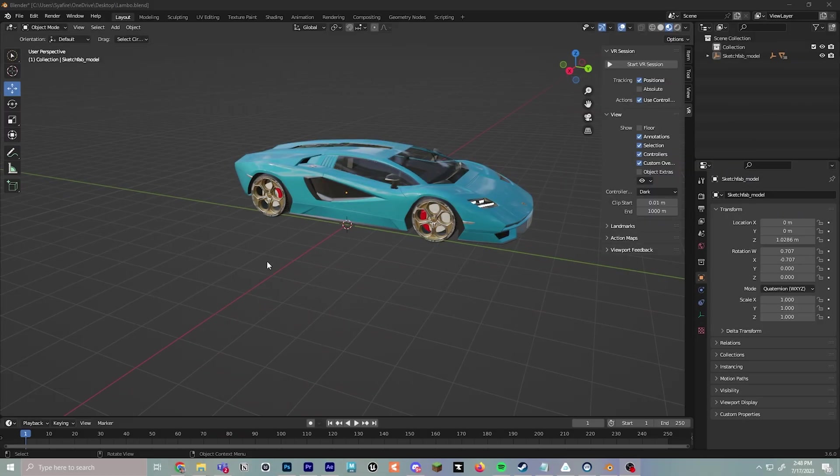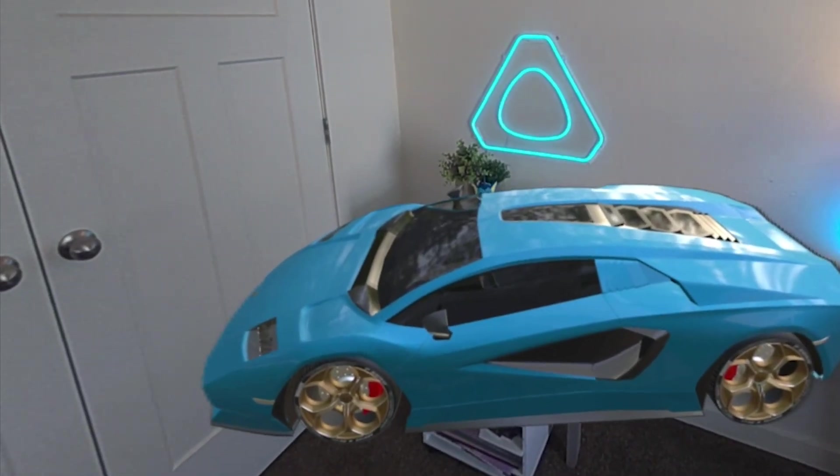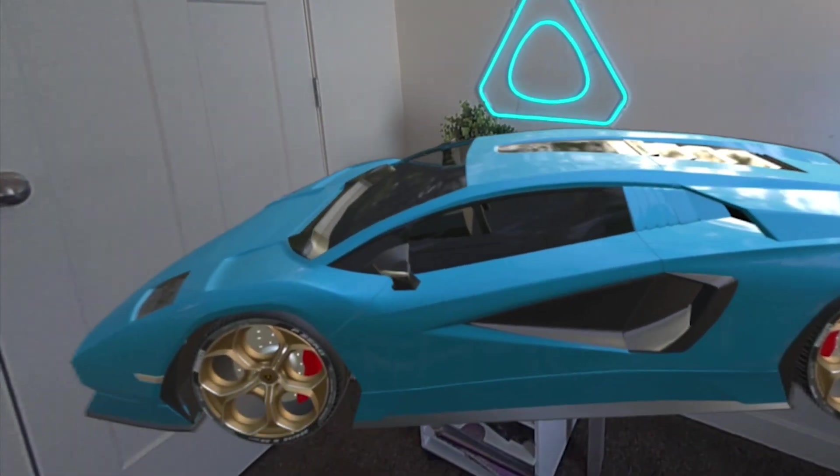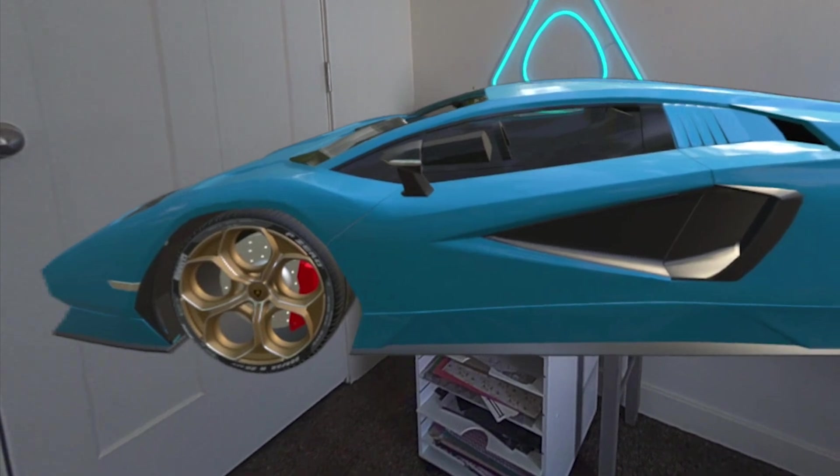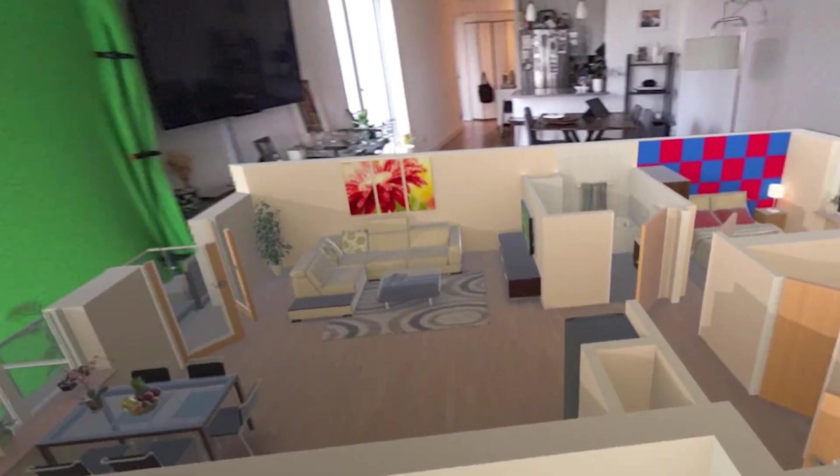I'm going to show you how to bring 3D models into the physical world with Blender and the Vive XR Elite's colorful MR pass-through.